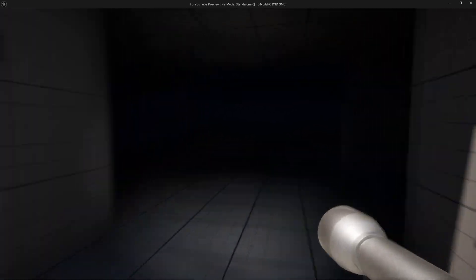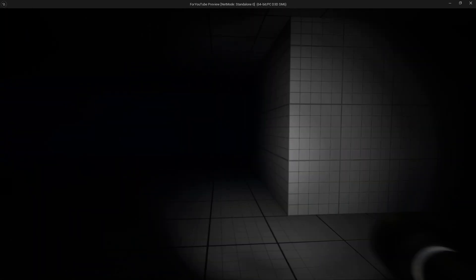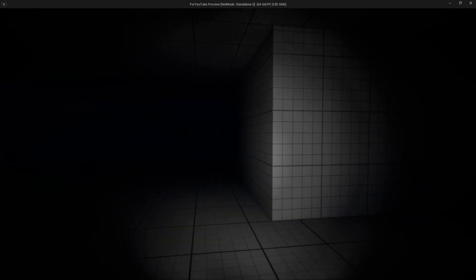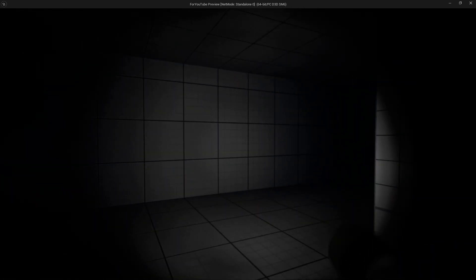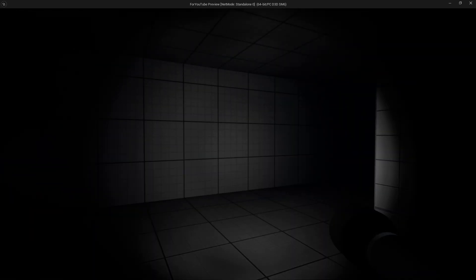In this video, we will discover how to create a realistic flashlight effect in Unreal Engine 5, perfect for enhancing your game's environment.